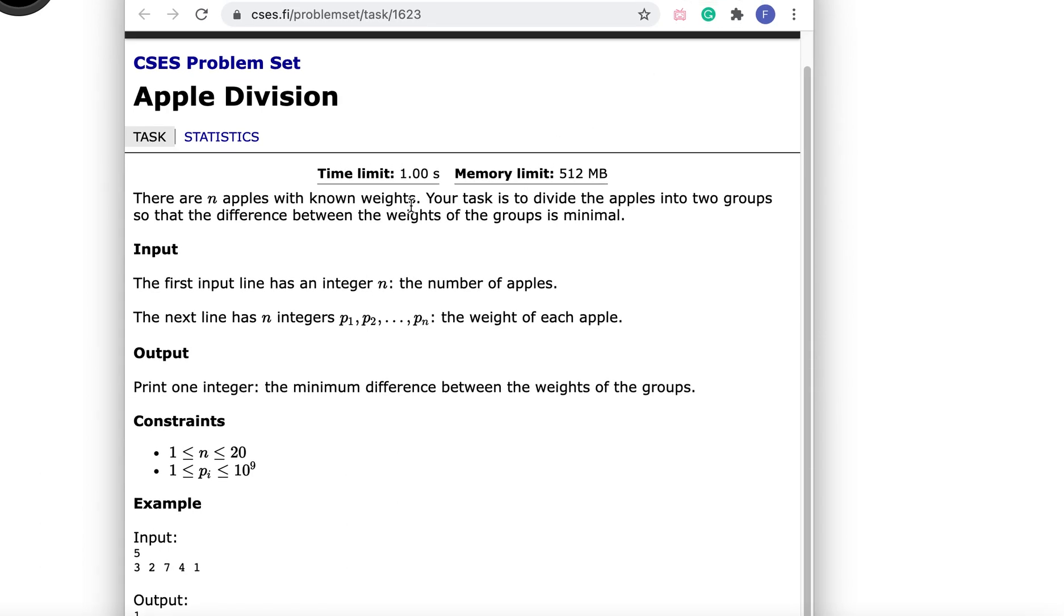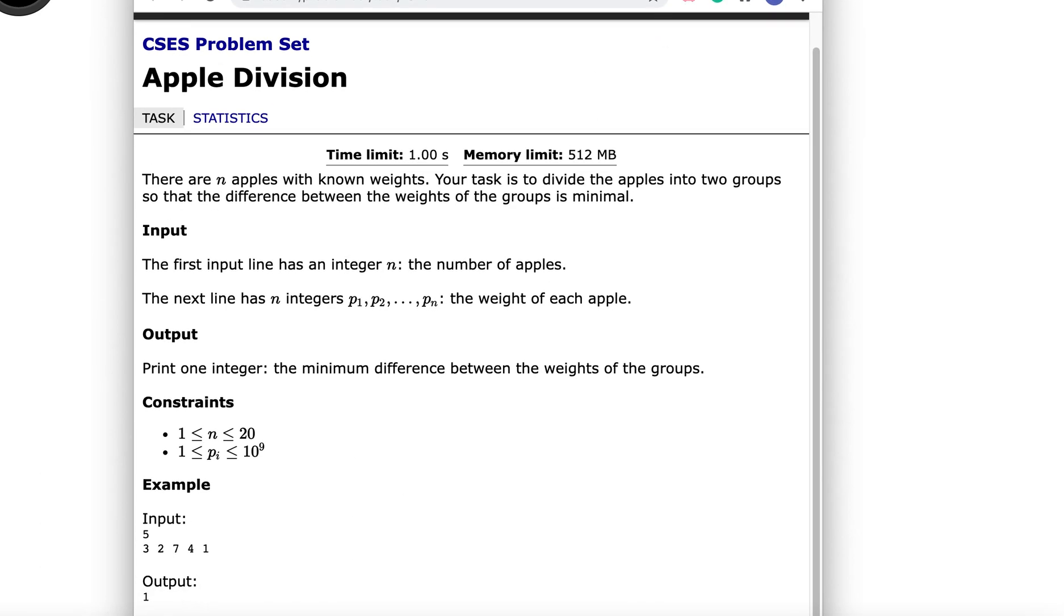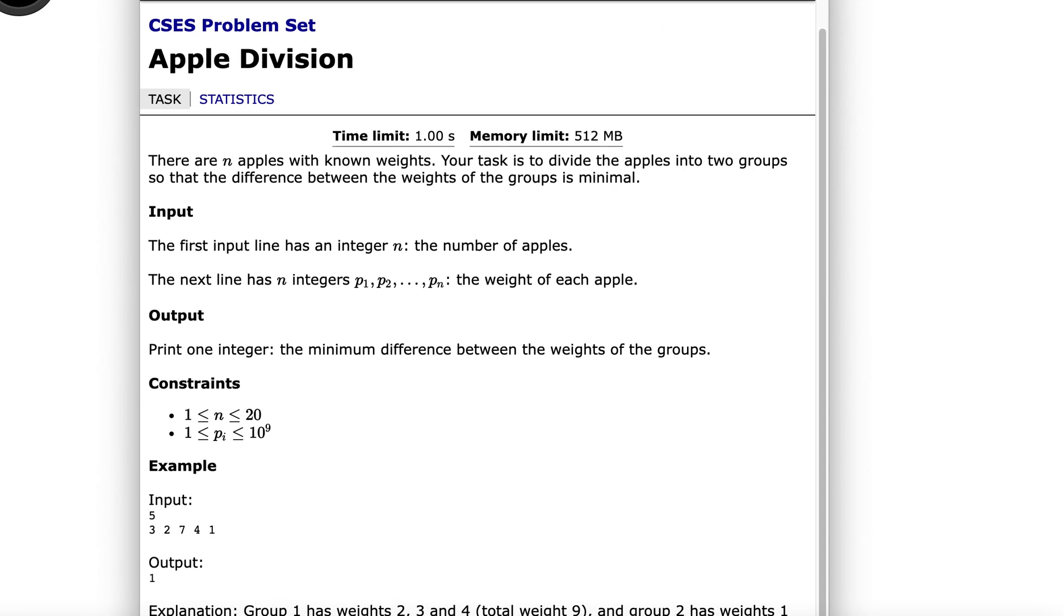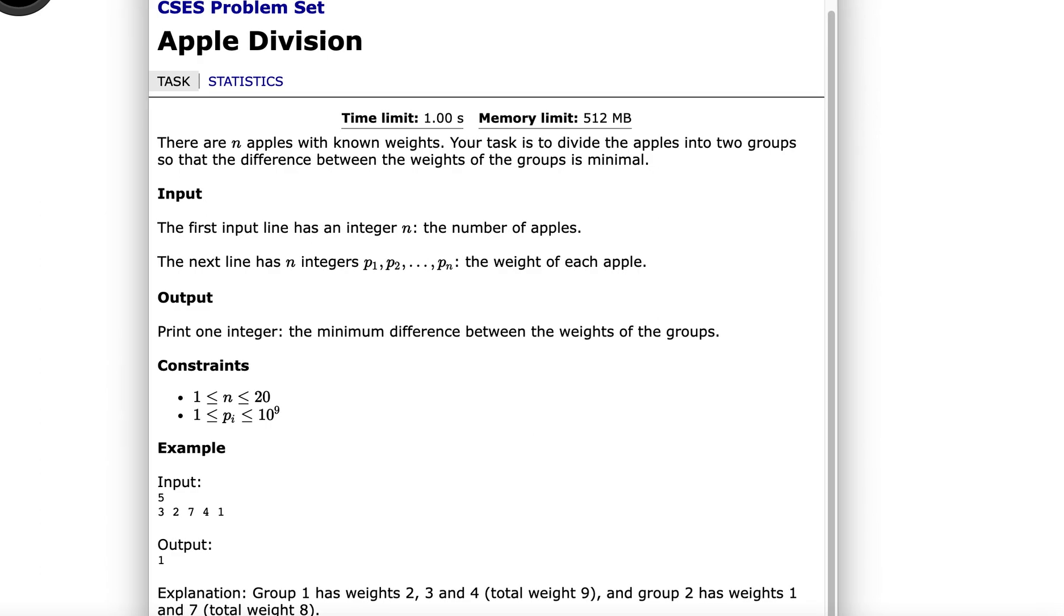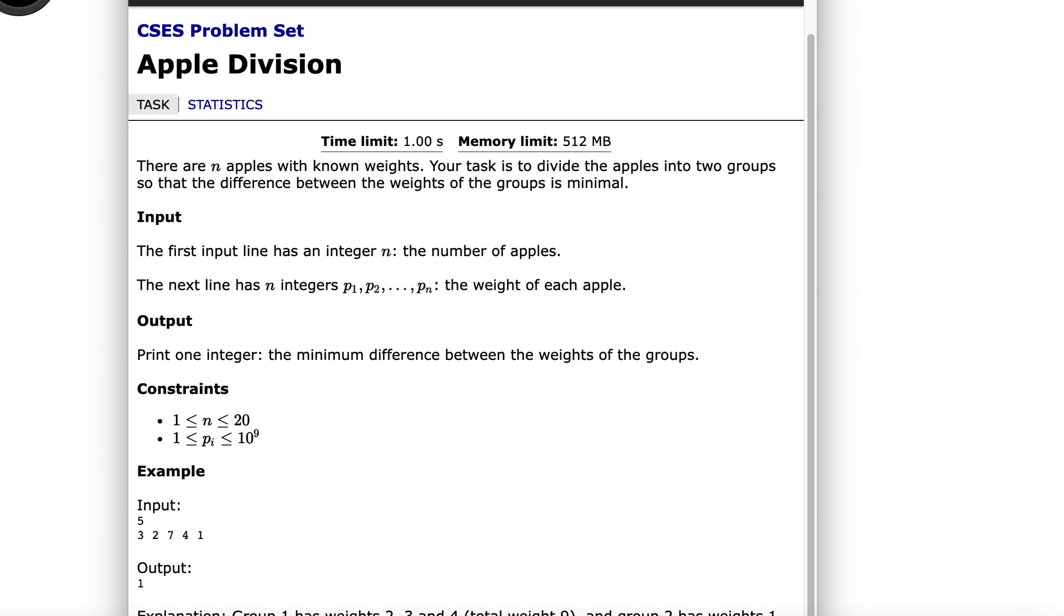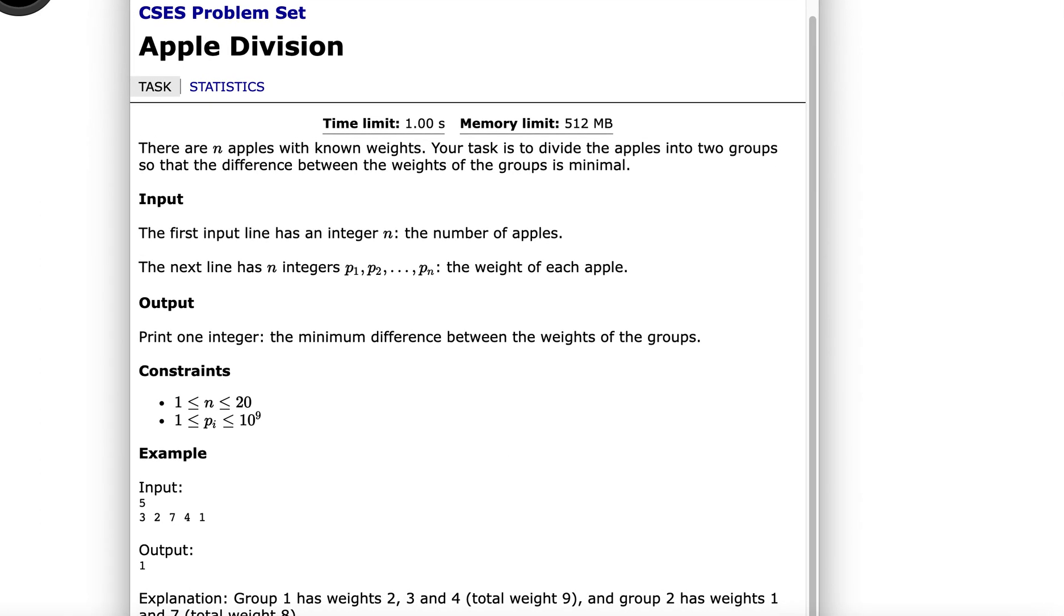This is an introductory question from CSES problem set, so it should be pretty easy. Let's look at it first.